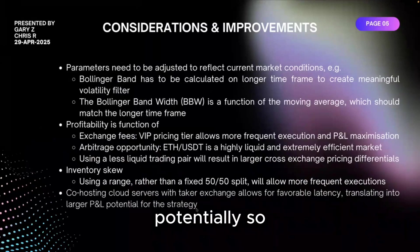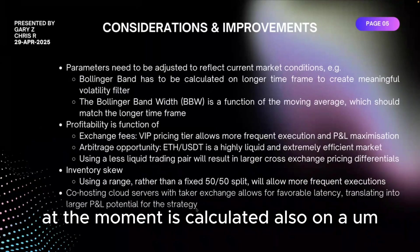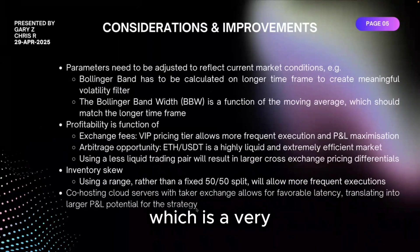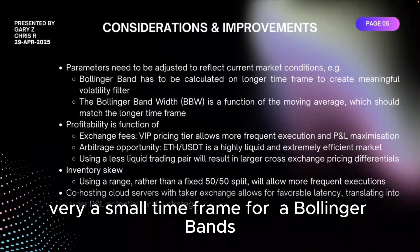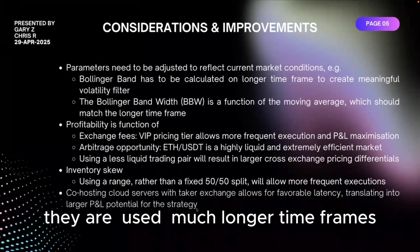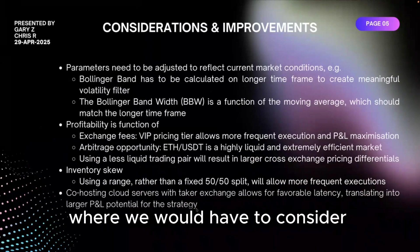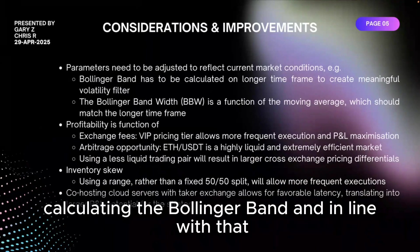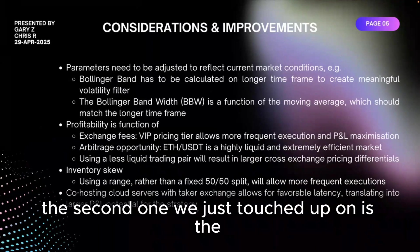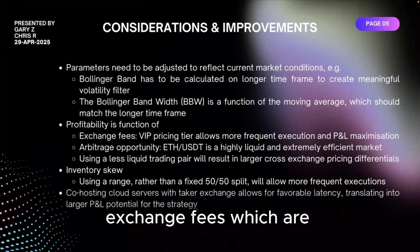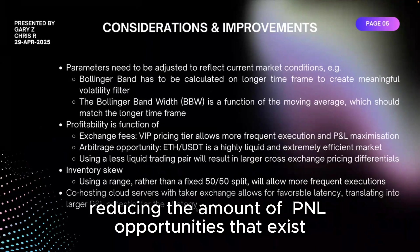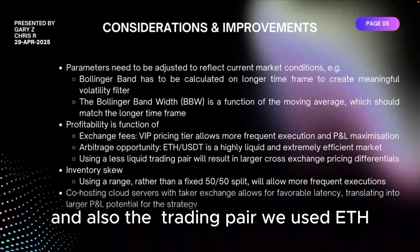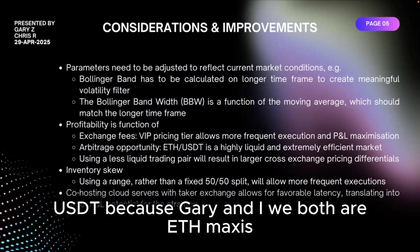Let's go over the considerations and improvements potentially. So the Bollinger band at the moment is calculated also on a one-minute candle time frame which is a very small time frame for the Bollinger bands. Typically they're used for much longer time frames. So this is one of the limitations where we would have to consider calculating the Bollinger band in line with that moving average to match a longer time frame. The second one we just touched upon is the exchange fees which are reducing the amount of P&L opportunities that exist.